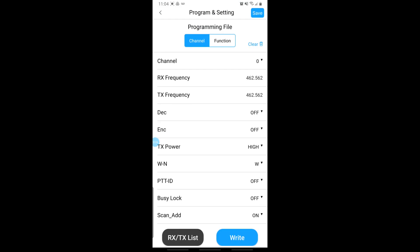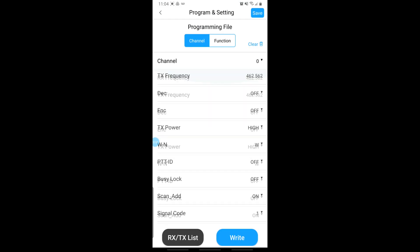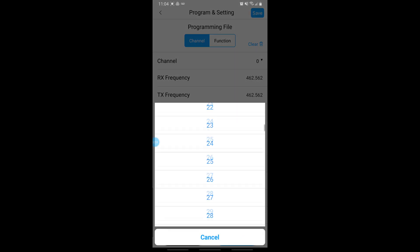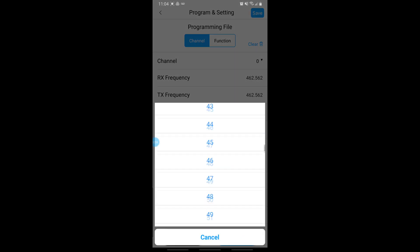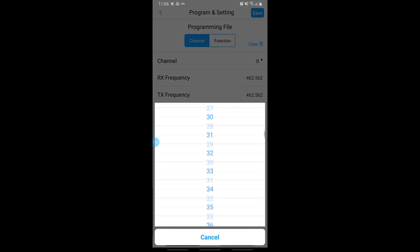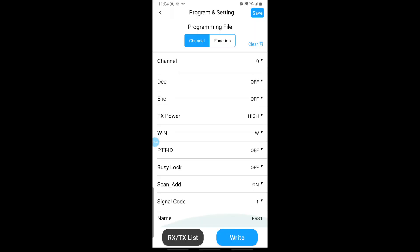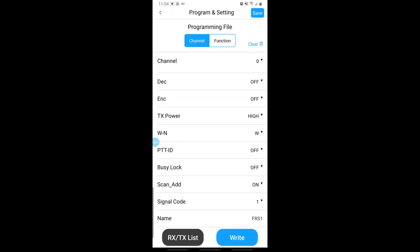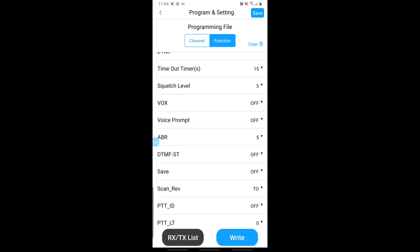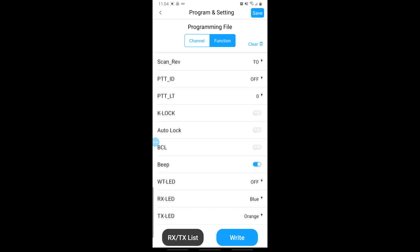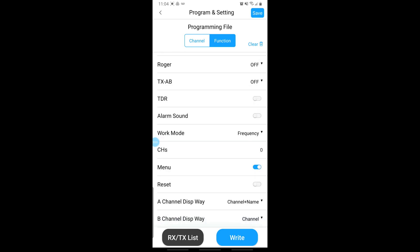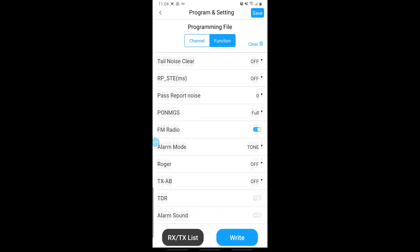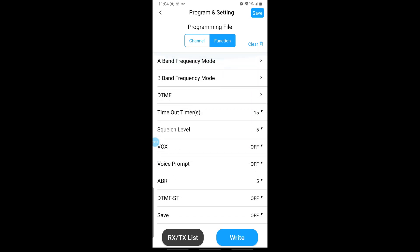But basically, once it reads from the radio, you have the entire programming set that's from the radio here in your hands. So you can modify channels individually, you can go through and actually edit the universal functions of the Baofeng. So you can set your squelch levels and your VOX, change the LED lights, change the channel display, turn off roger beeps, all that fun stuff you can do straight from the app.